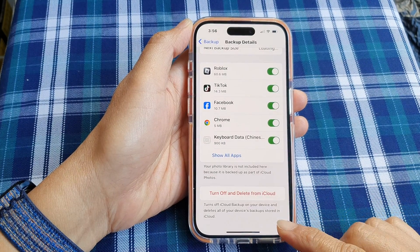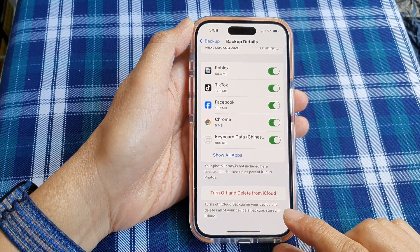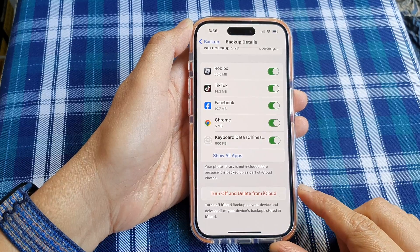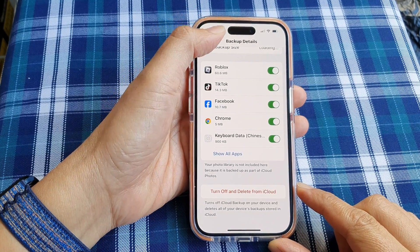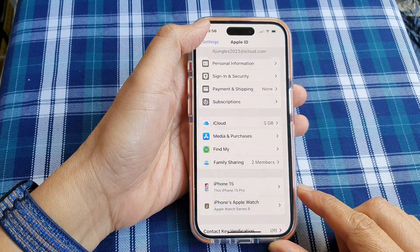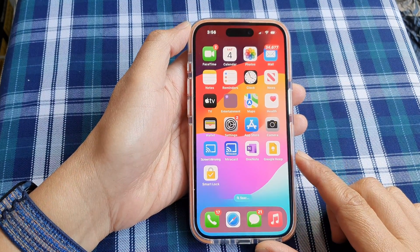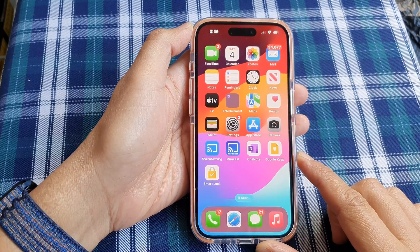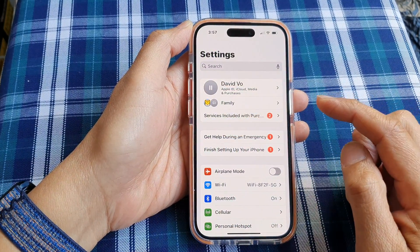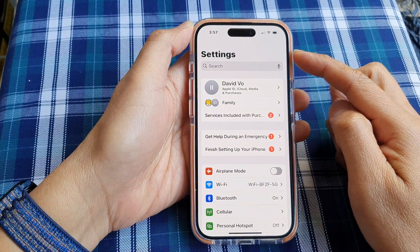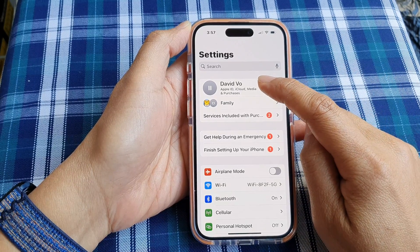How to turn off iCloud backup on your device and delete all backup data on the iPhone 15 series. First, let's go back to the home screen by swiping up at the bottom of the screen. Now on the home screen, tap on Settings. Then in the Settings page, tap on the Apple account ID.